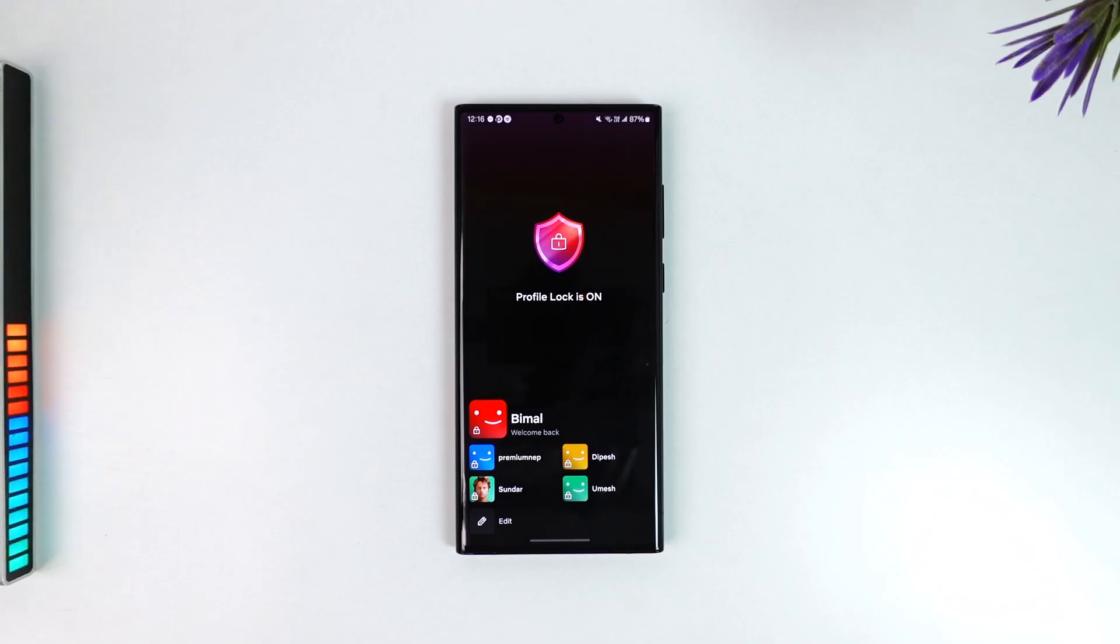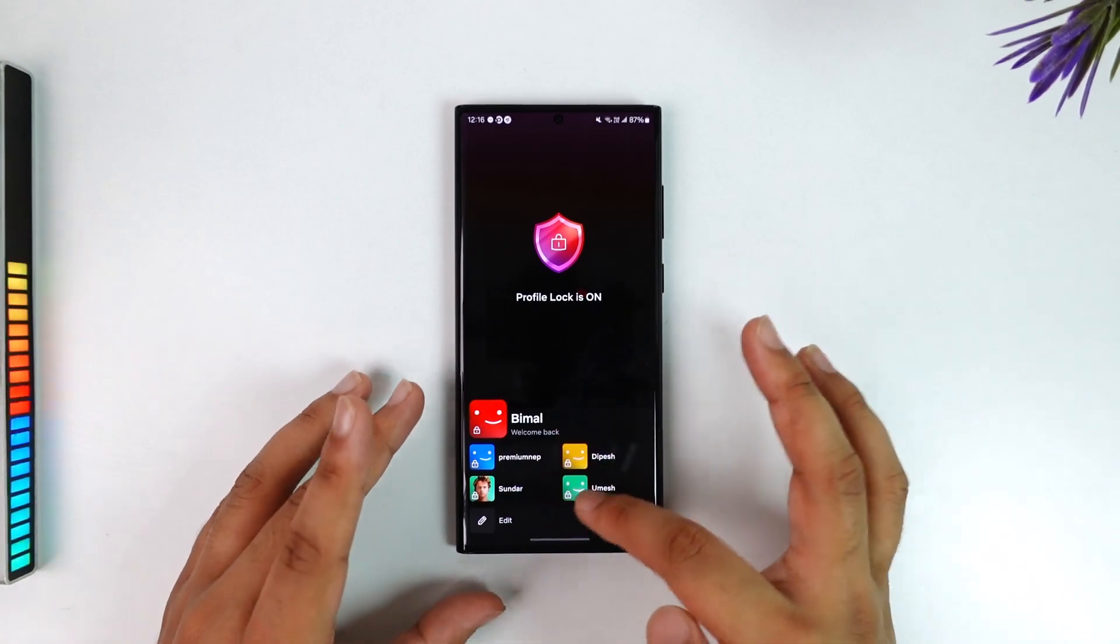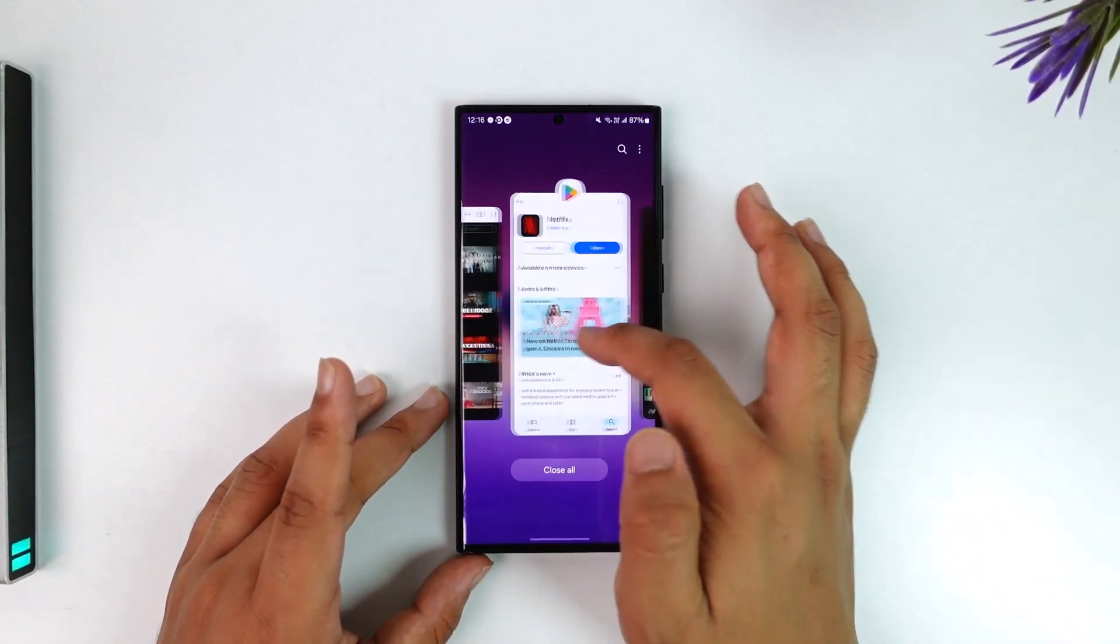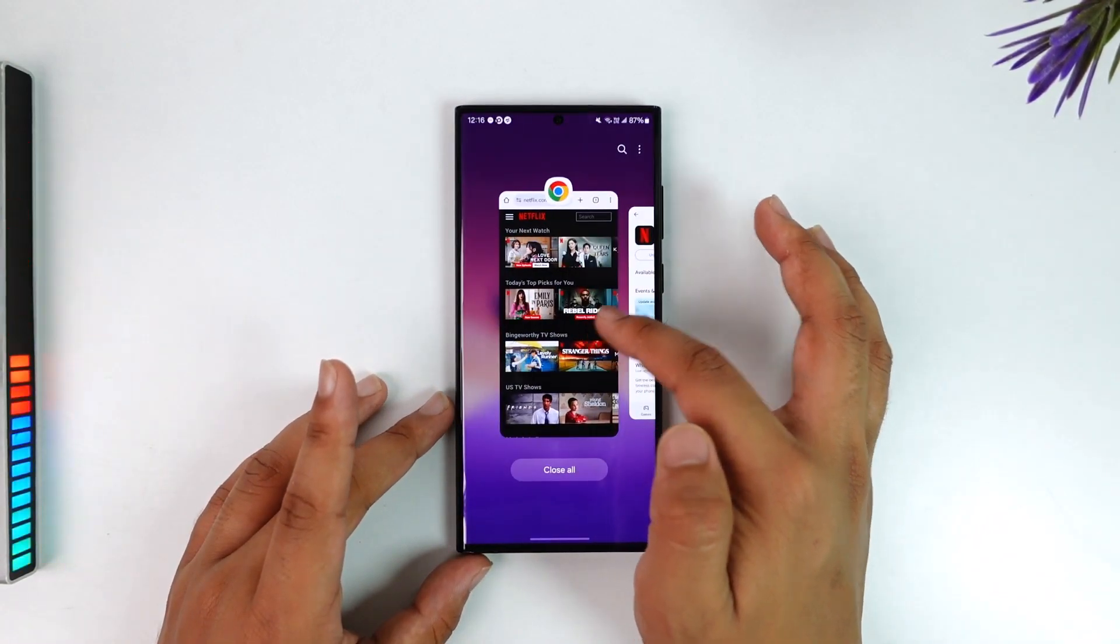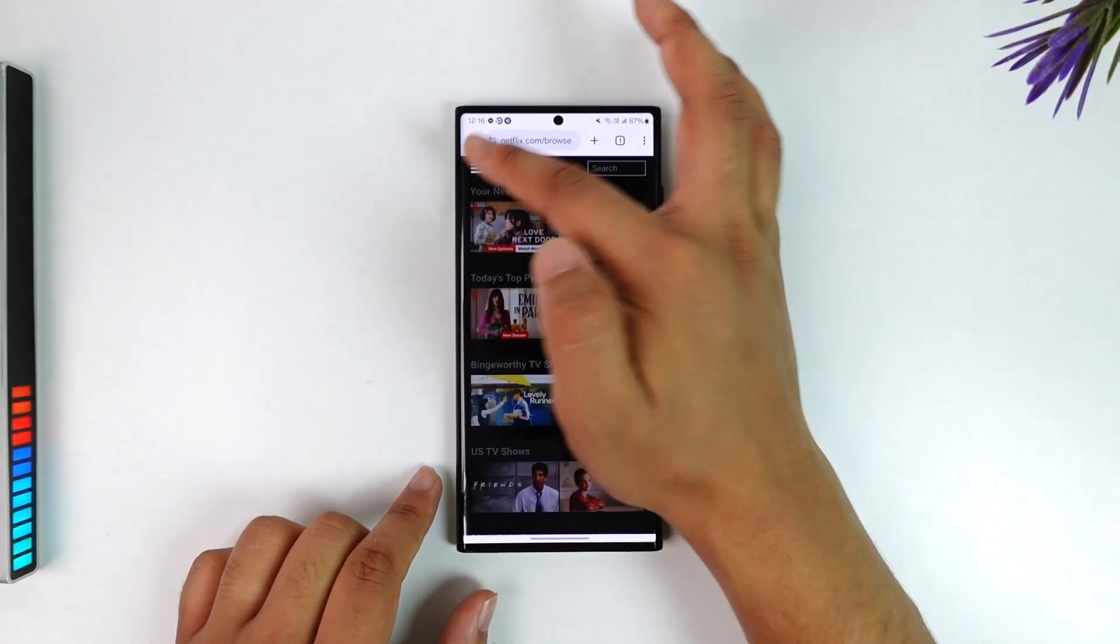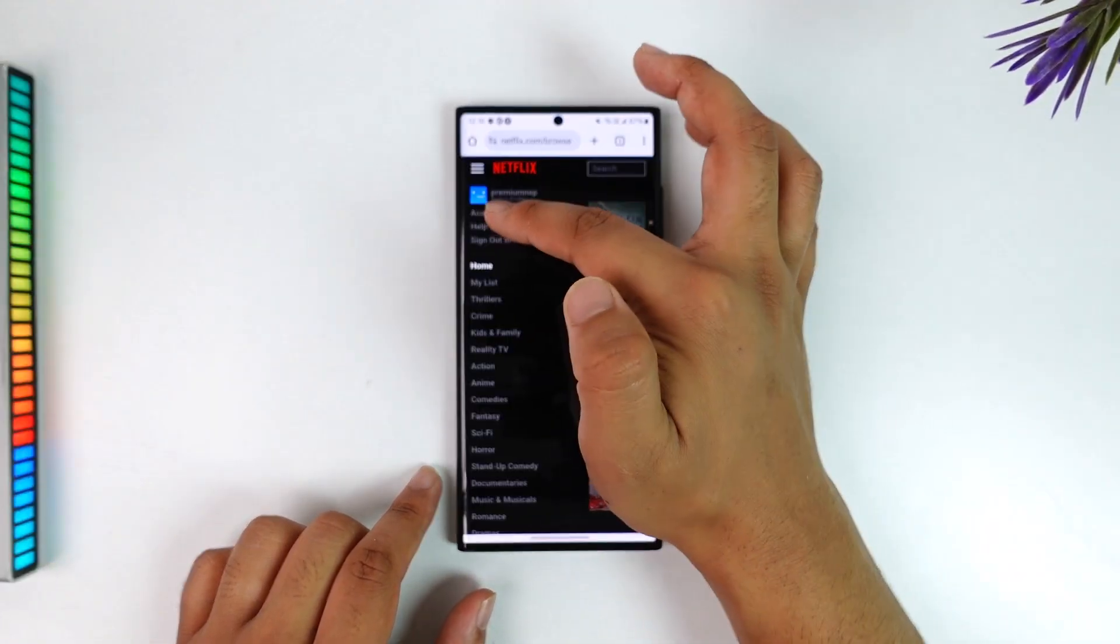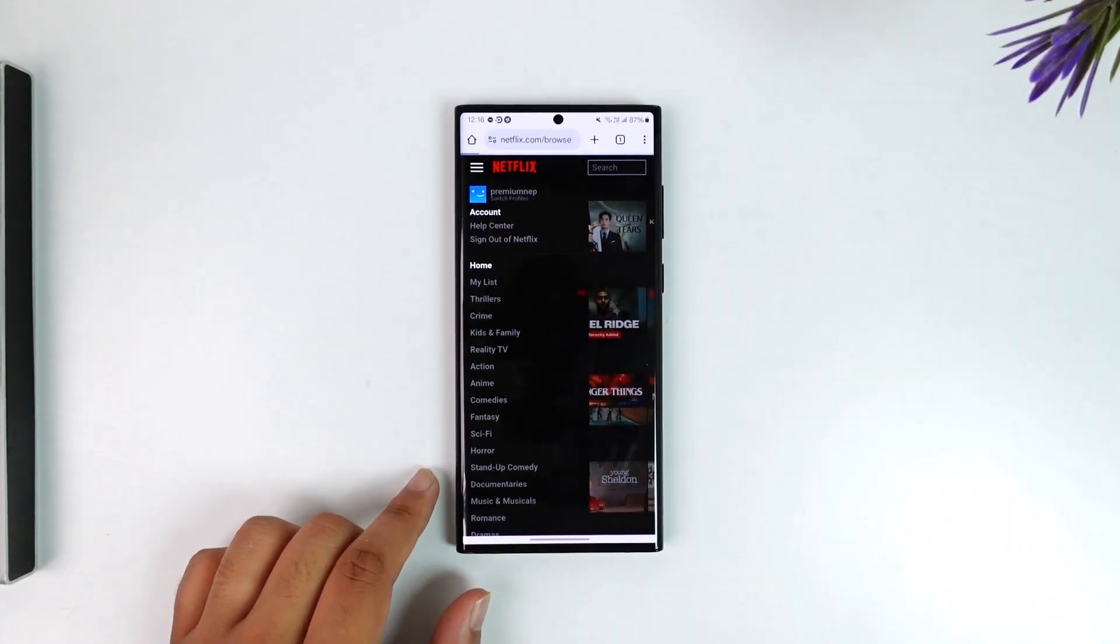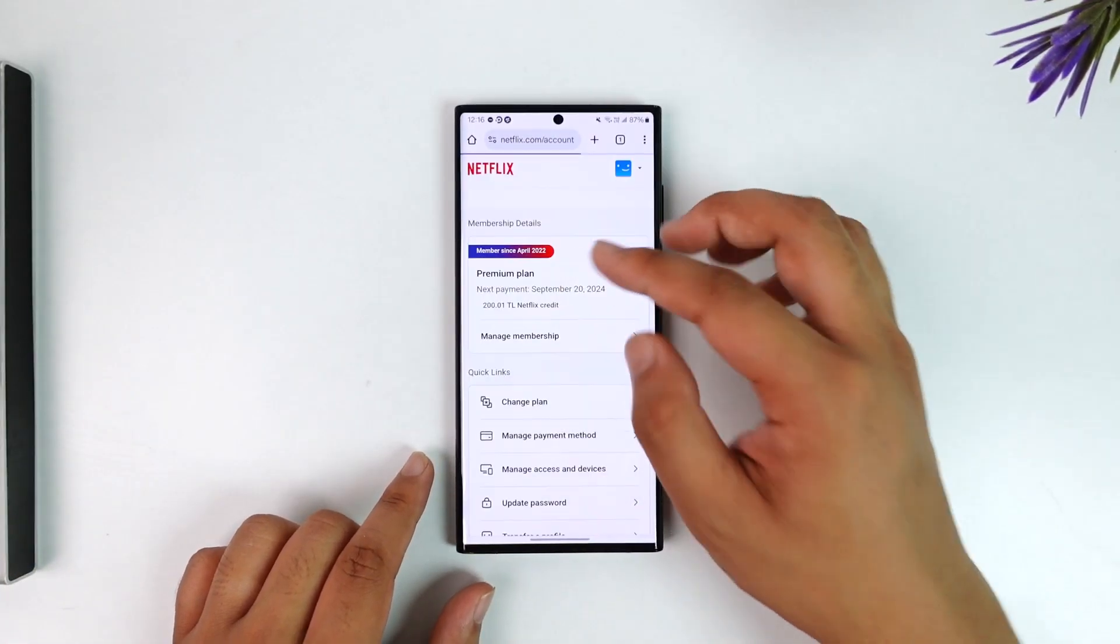So assuming here you have one of the kid profiles, you just open your browser, go to netflix.com and log into your account. Tap on the three lines option from the top left and just navigate to the option called account.